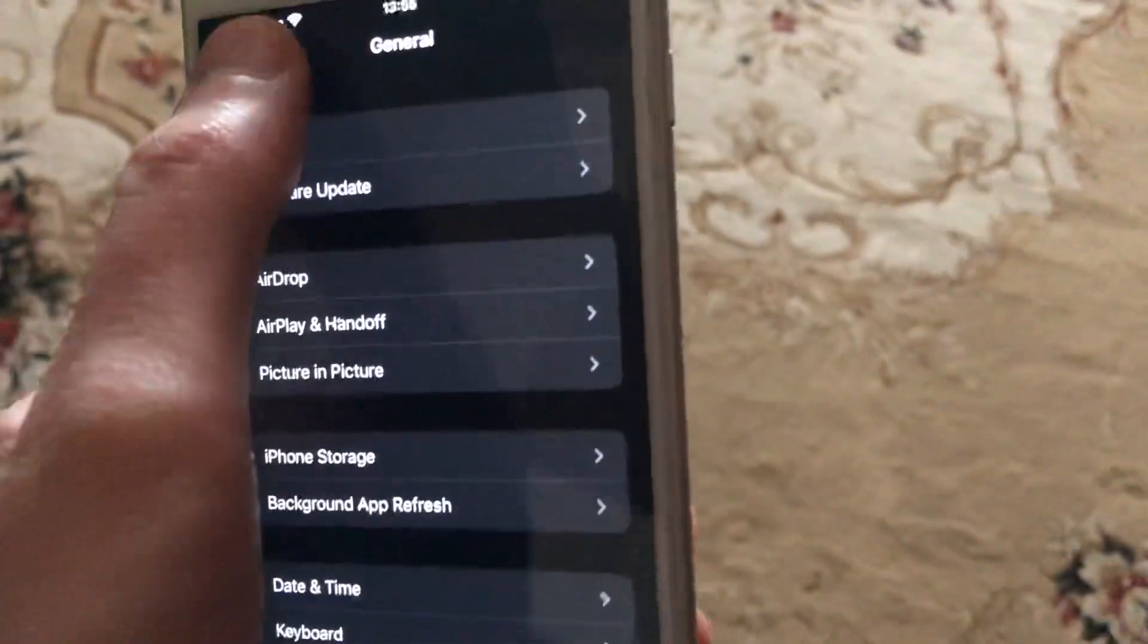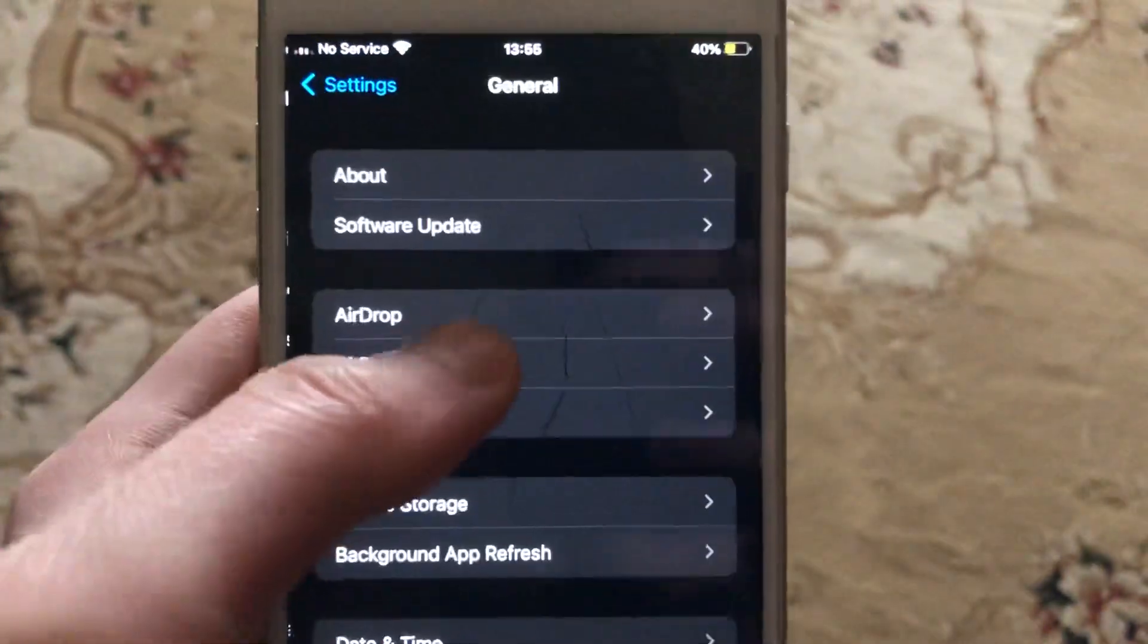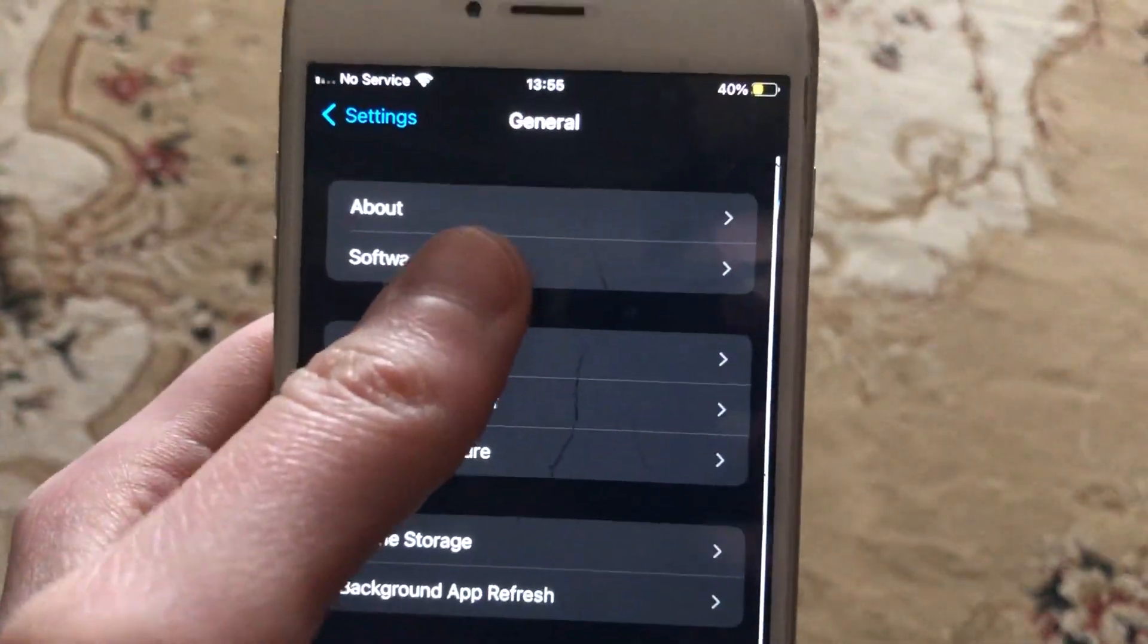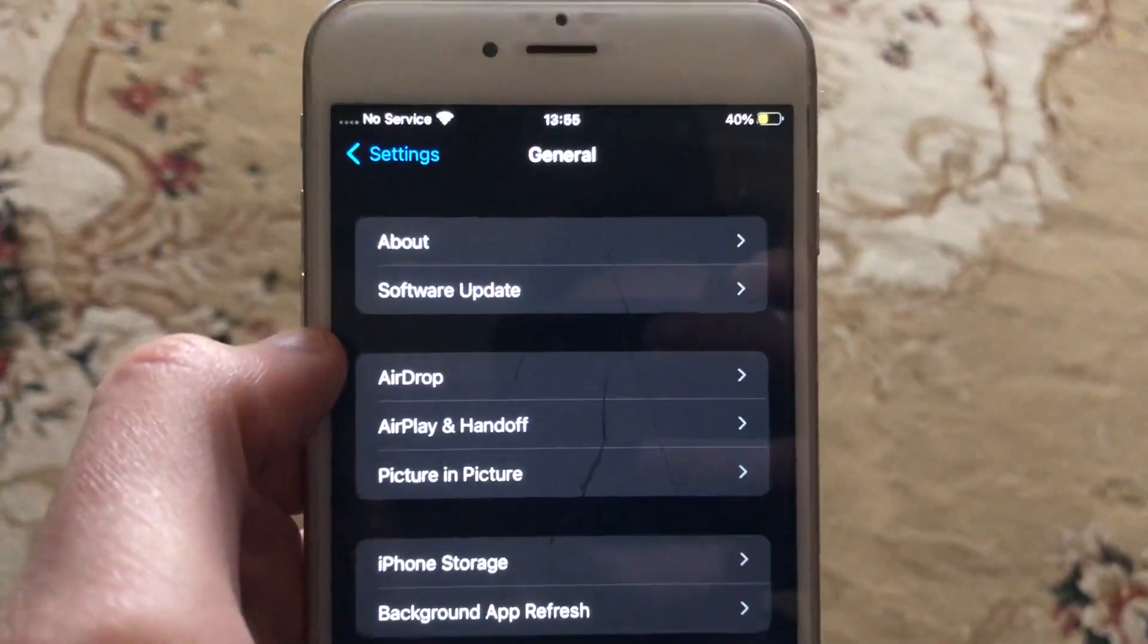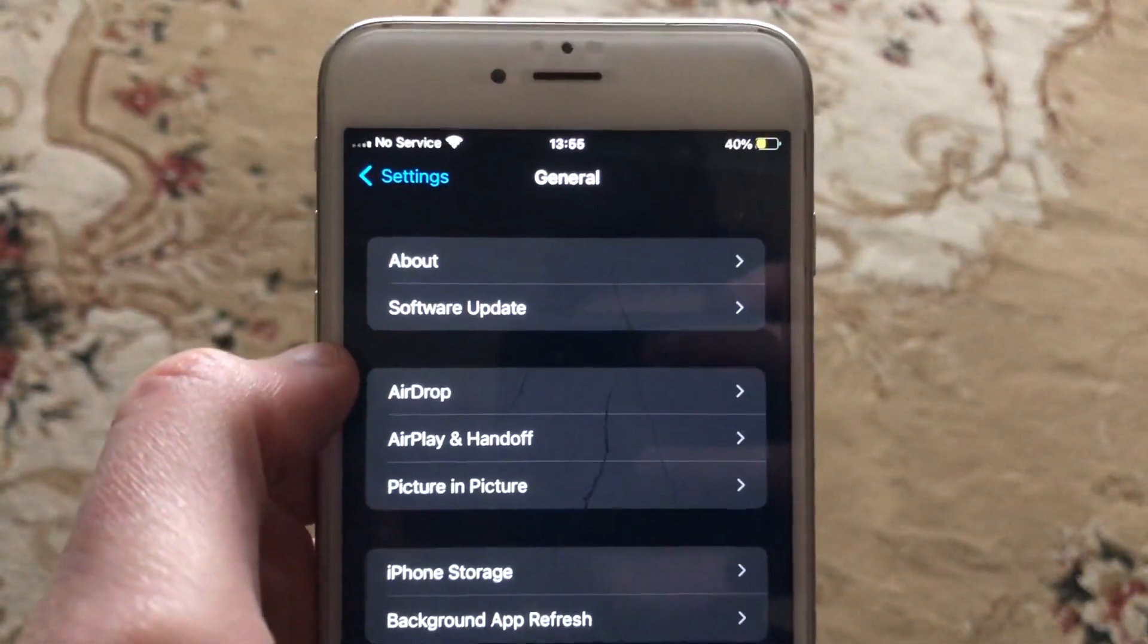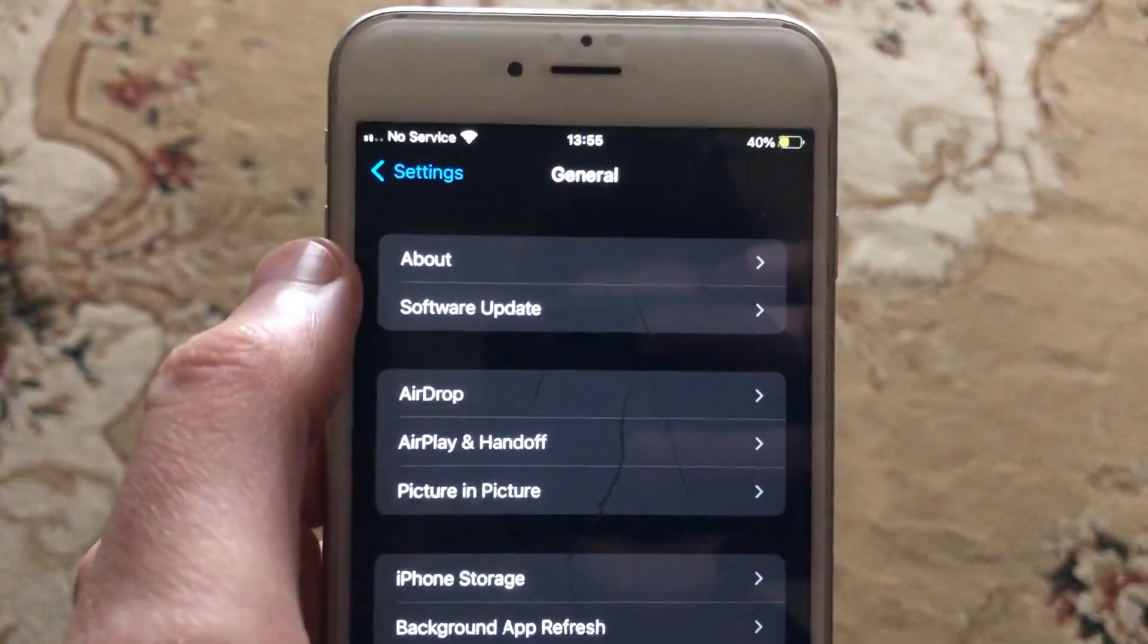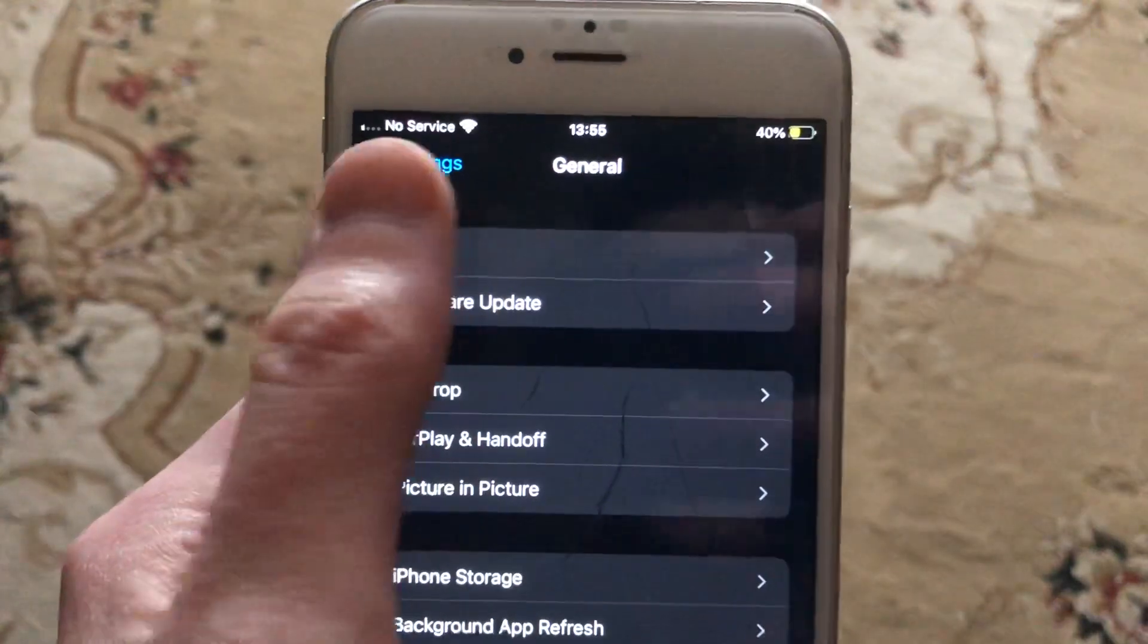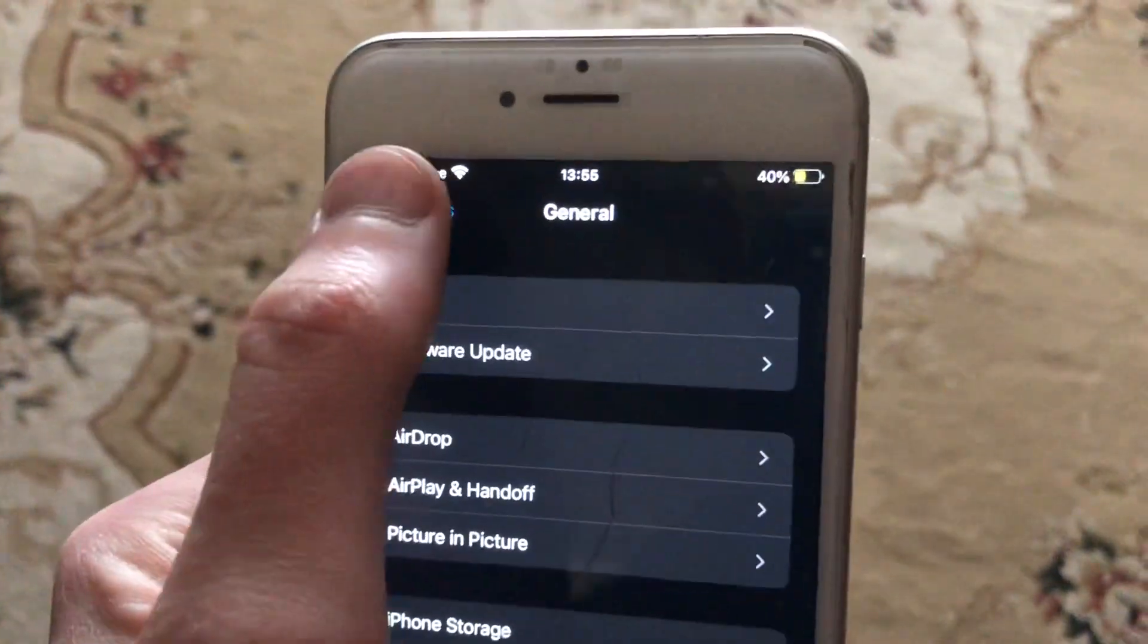Just go to the Settings, open General. In the General menu, you need to open Software Update and just try to download and install the latest updates for your iPhone.